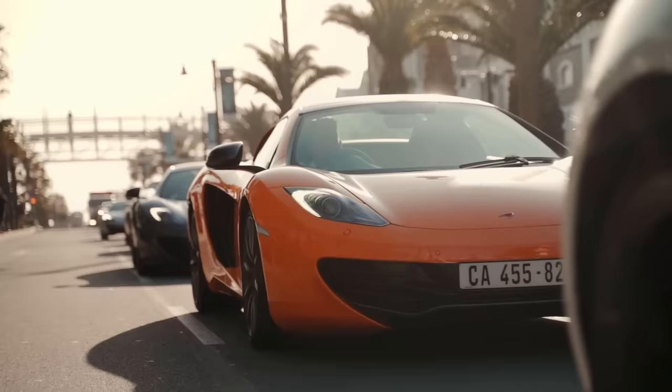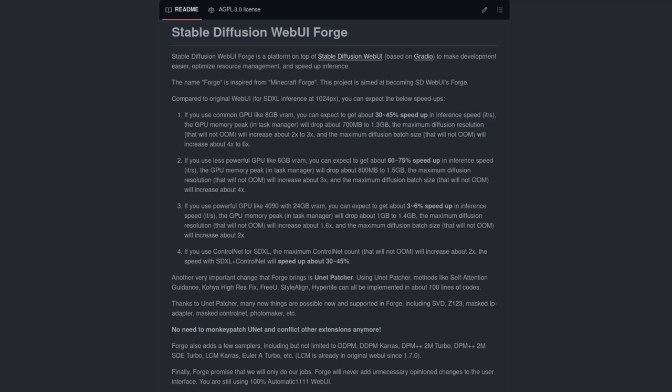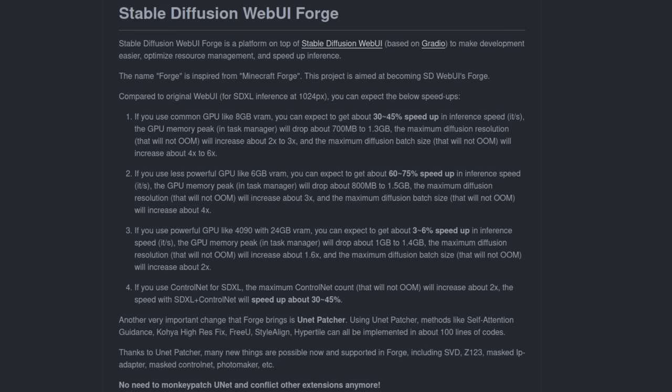users of low-end graphics cards should see some massive performance and resource usage improvements. For those of you with 6GB VRAM cards, you could be looking at up to a 75% speed-up. Even 4090 users can expect a tiny boost, though more around the 5% level.